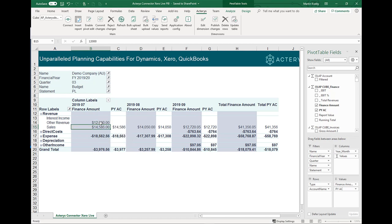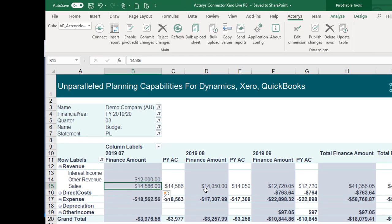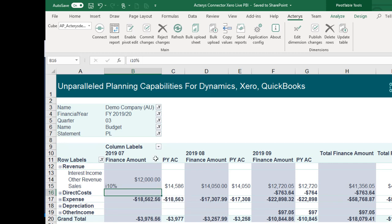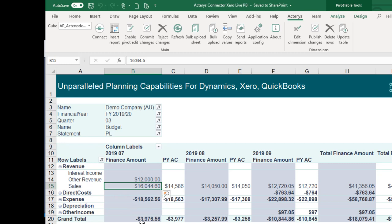Let's say for this year we have other revenues of $12,000 and we want to increase our sales from last year. We can either type in a number or use a relative change. If we enter 10% for an increase, we see that value is increased by 10%. Once we're finished with our budget entries, we can commit the changes.